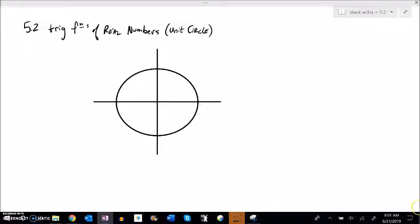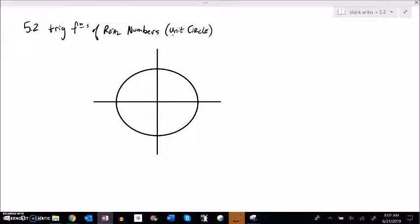This is Math 142 and we're going to work on section 5.2: trig functions of real numbers, and we're really going to develop the unit circle. Last time we talked about what the unit circle is and how to identify points on it. Today we're going to bring some connections back to the trigonometry that we've been working on.